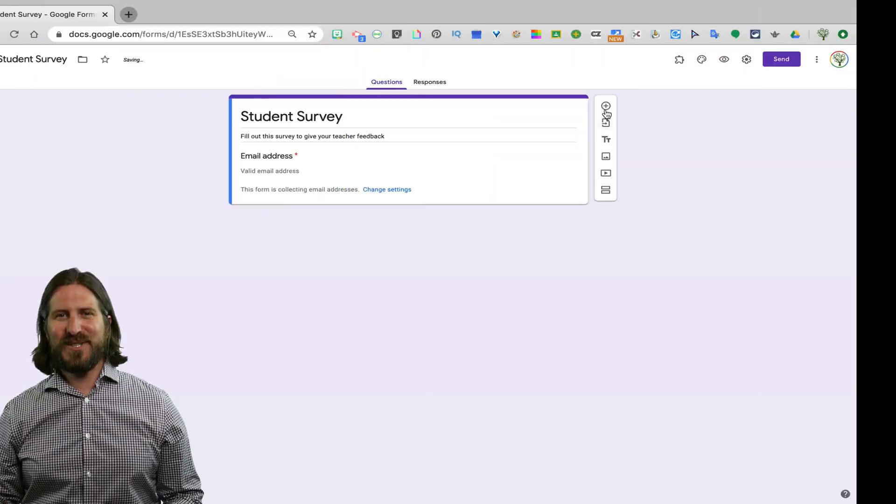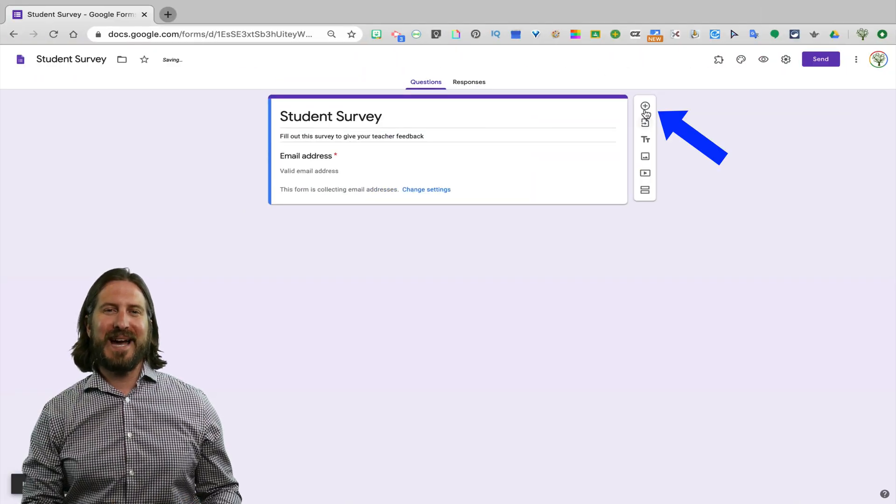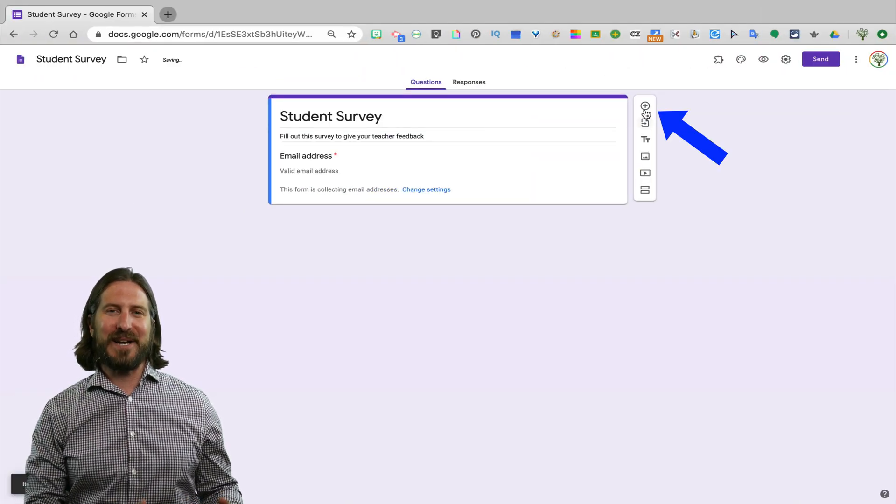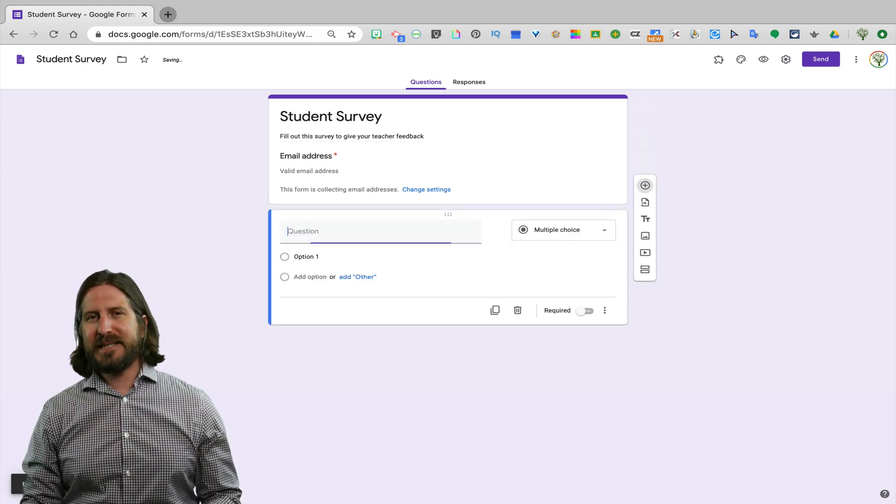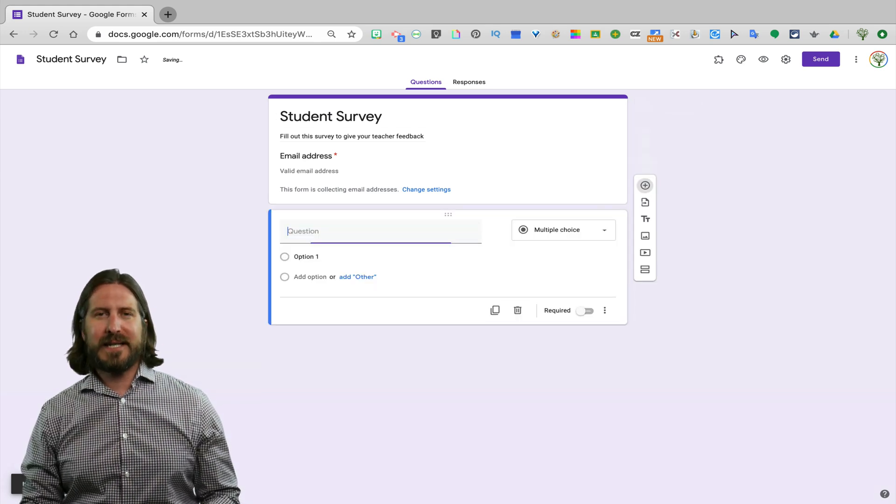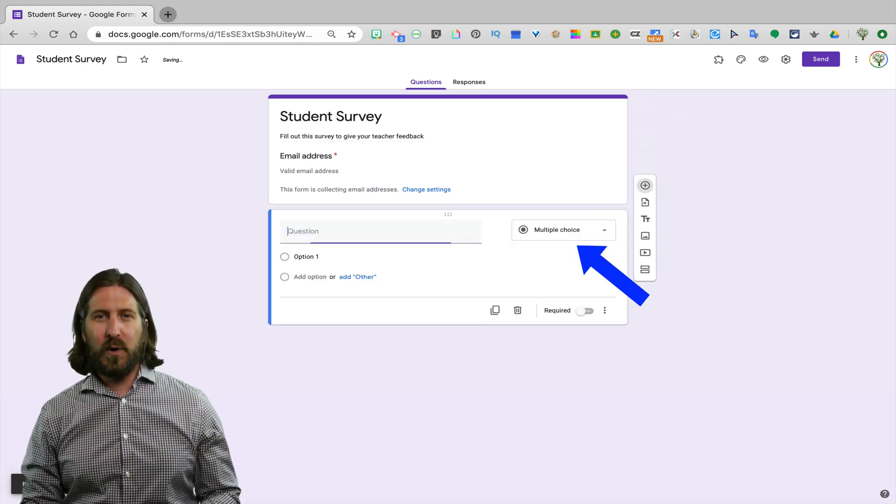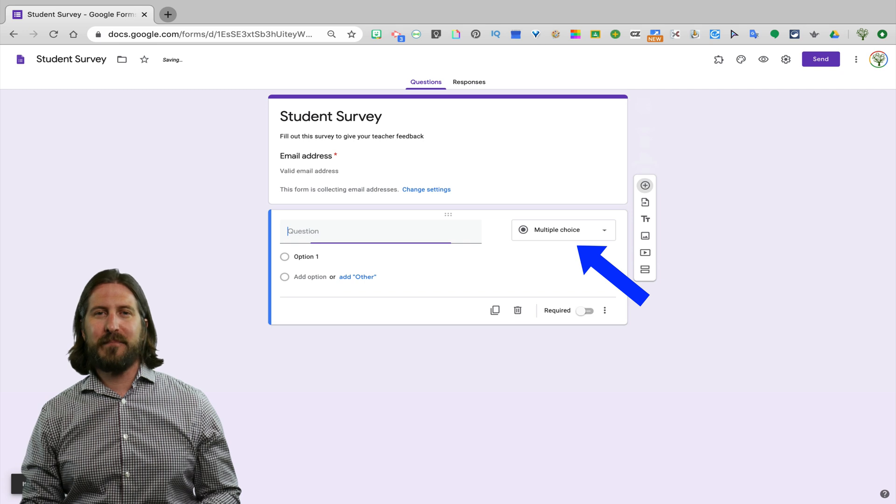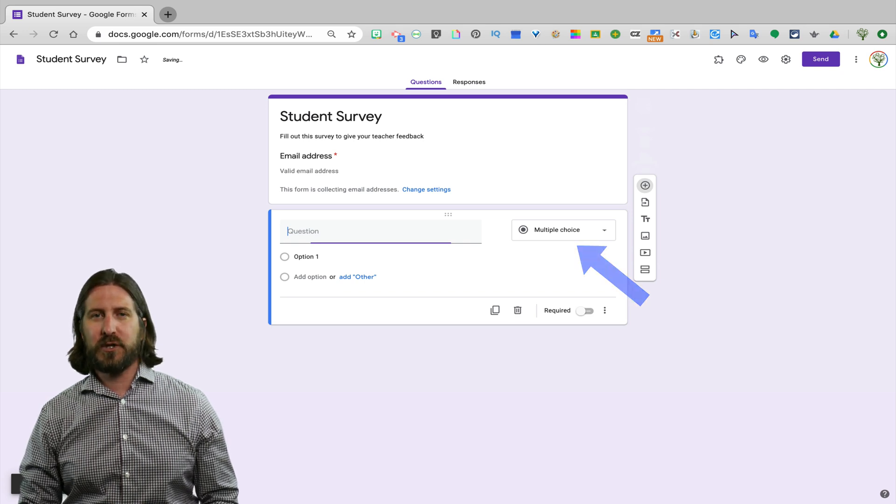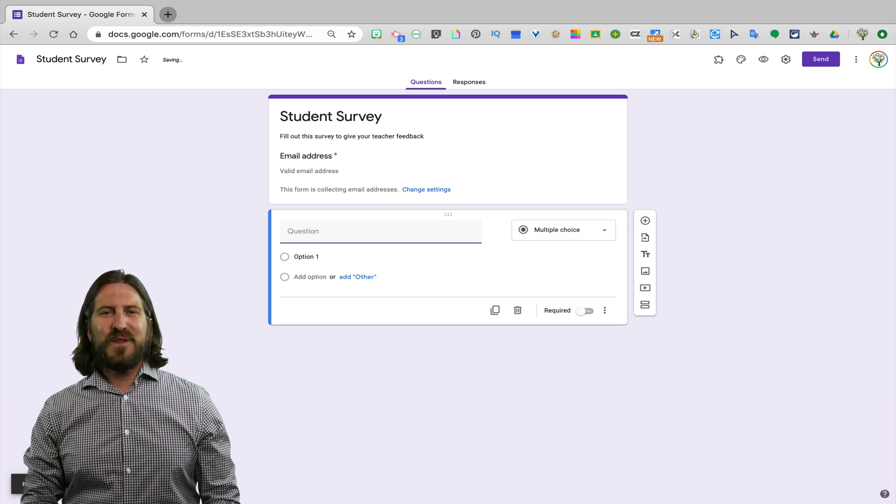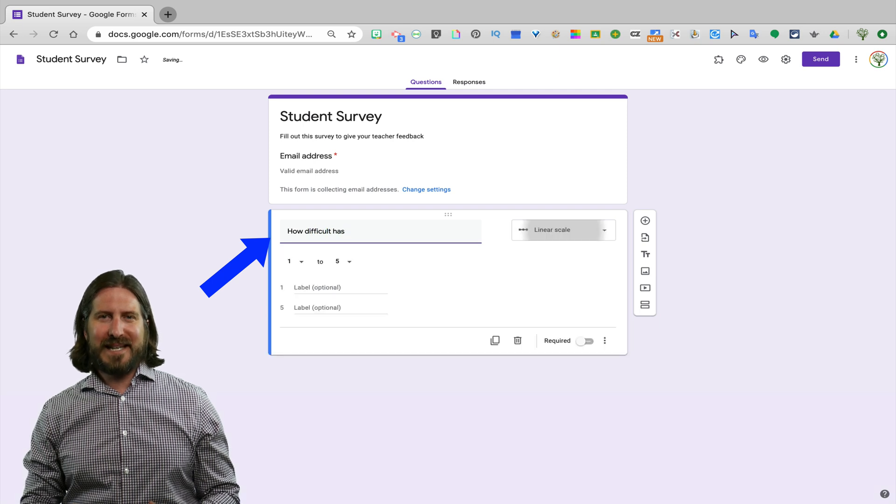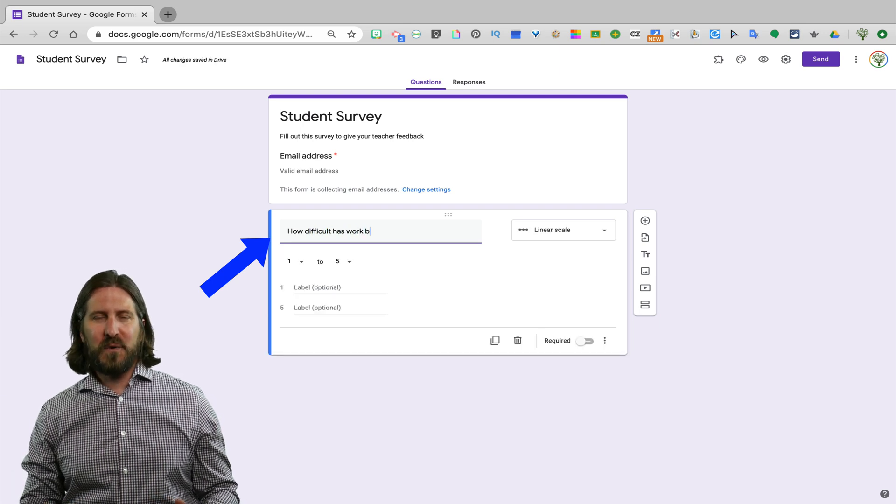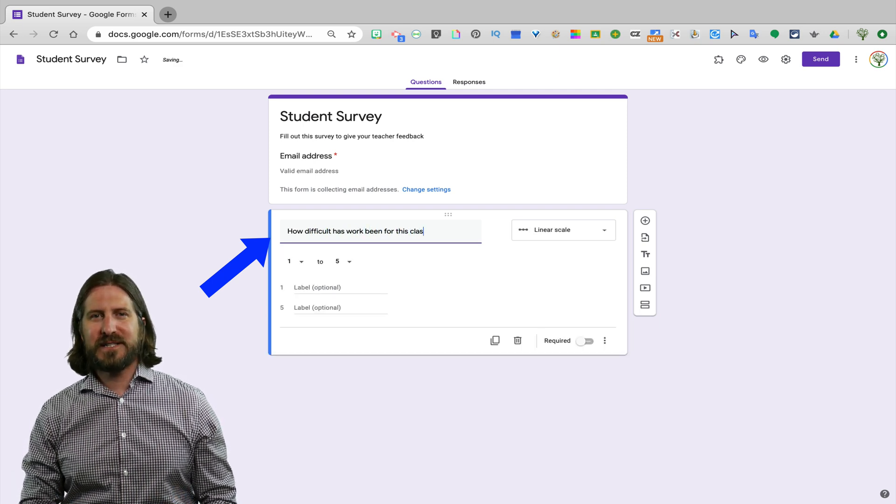There are some cases where I just give a totally anonymous survey because I want students to feel safe to be able to give me candid feedback, so in that case I would not collect emails with the survey responses. To start building my survey, I'm going to go ahead and add another question. You'll see that the default question type is multiple choice but that it will also adjust based on how Google interprets the question that you're asking. So the first question I want to ask my students is how difficult has the work been so far for distance learning